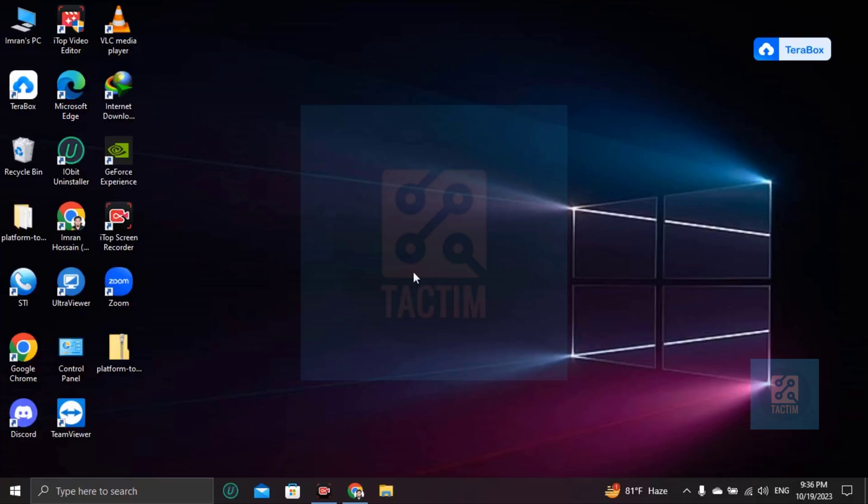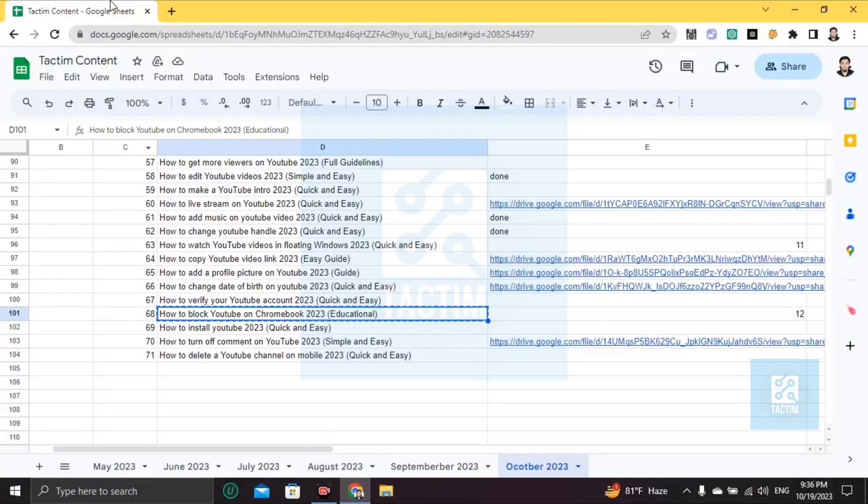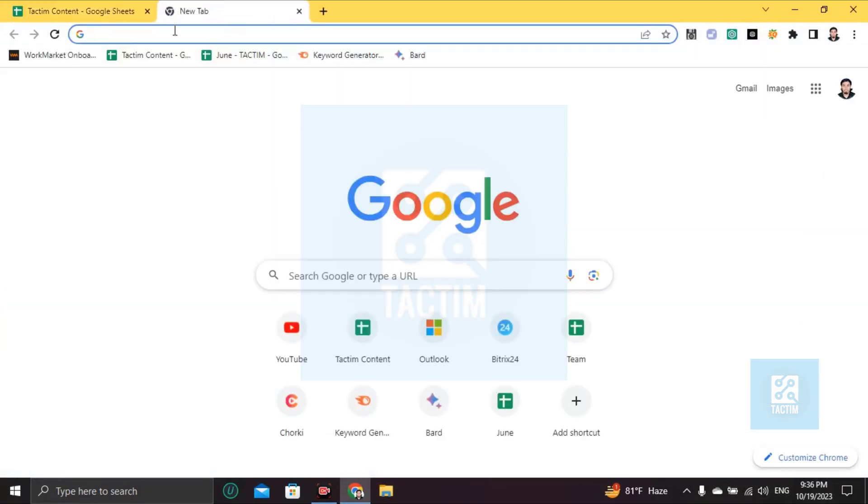Hi guys, welcome to Tag Team channel. Hope you're doing well. In this video I'm going to be showing you how to block YouTube on Chromebook. So let's go to your browser first.